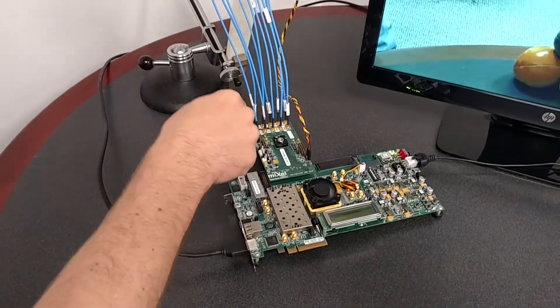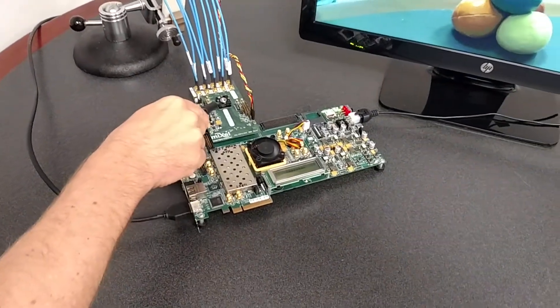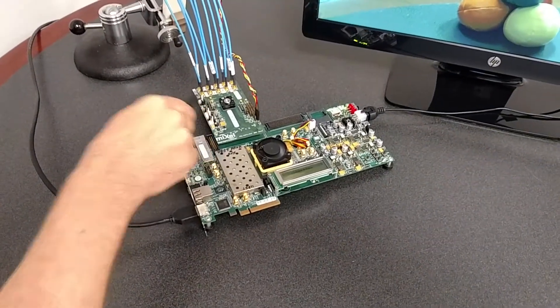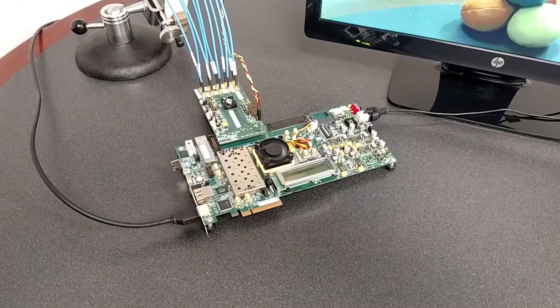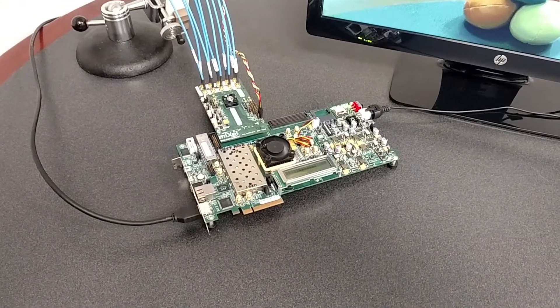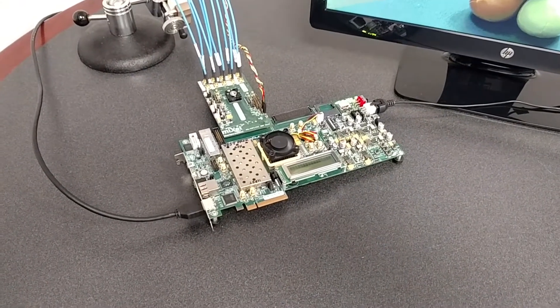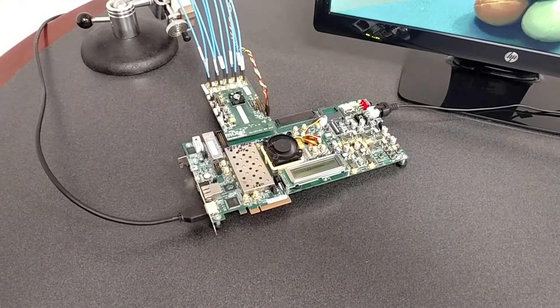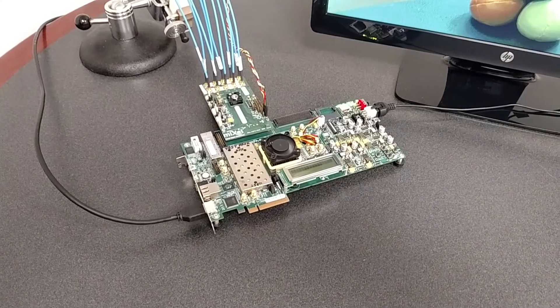So the data is flowing over these cables into this Mixcel DeFi test chip. Mixcel is a market leader in MIPI PHYs, providing high performance, small size, low power PHYs across a broad range of process technology.